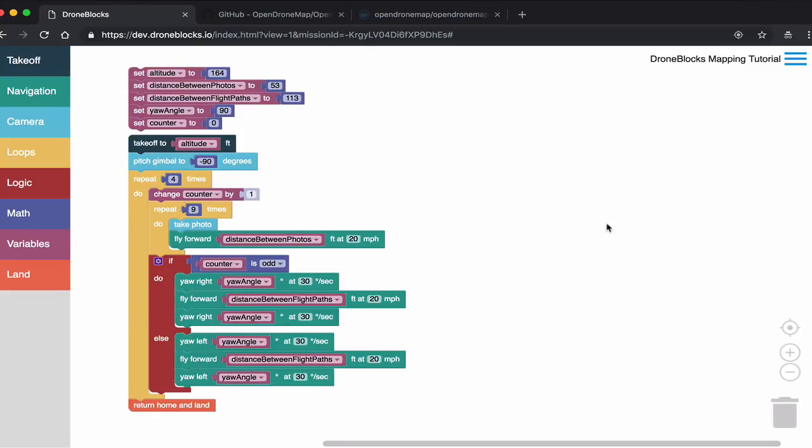Thank you for tuning in. In this video, I want to revisit OpenDroneMap. It's probably been about a year since I've shared any information on that. And before I do, I want to demonstrate the process that I used to acquire this imagery.